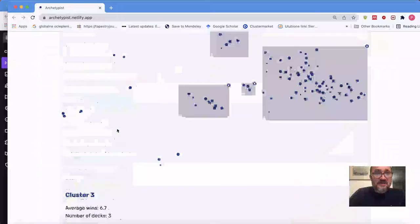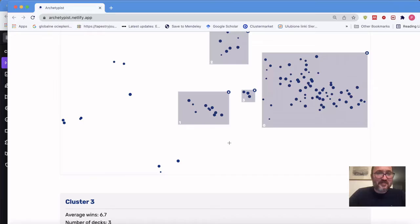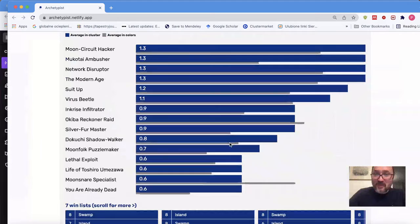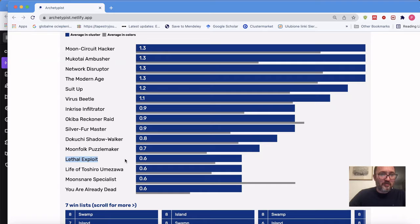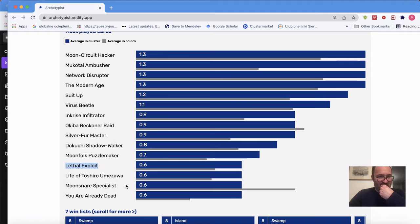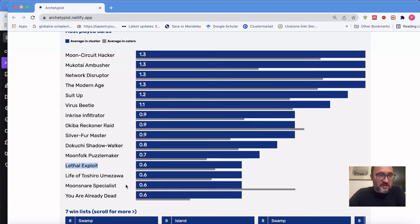Cluster one — aptly named cluster number one, since data people love to start from zero — is Moon Circuit Hacker, Mukotai Ambusher, Network Disruptor, Modern Age, Suit-Up, Virus Beetle in slightly different order. This deck looks slightly more blue with fewer Okiba Reconer Raids and fewer Munzner Specialists. It adds removal like Lethal Exploit that didn't show up in the first cluster. So if the first was a strict ninja deck, this is more of a tempo build with some Ninjutsu but fewer enablers, compensating by removing blockers so small creatures do maximum damage.